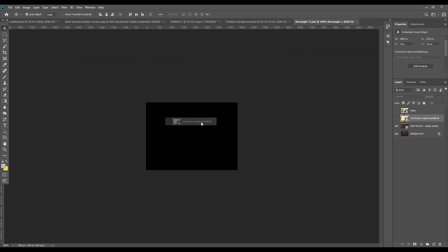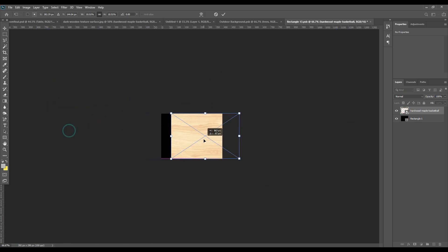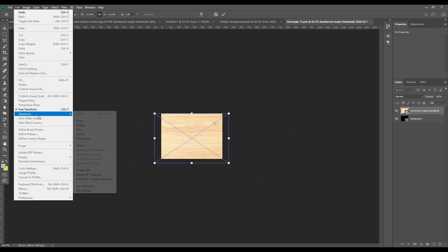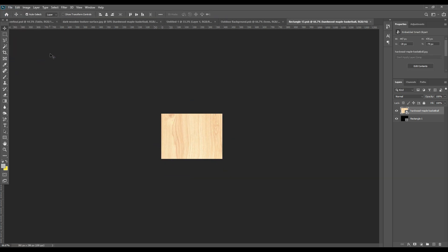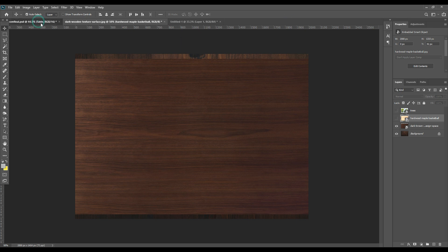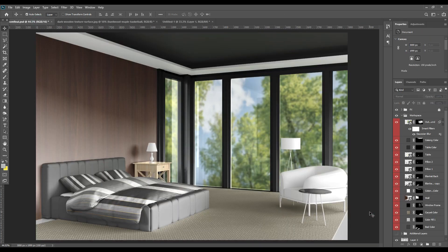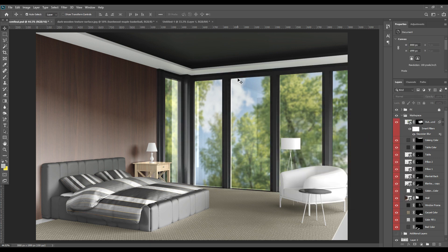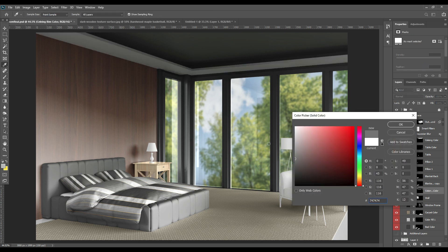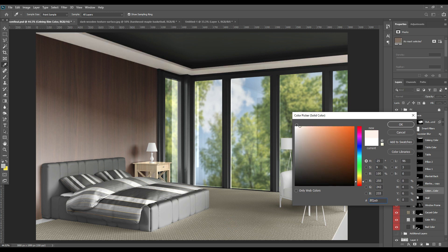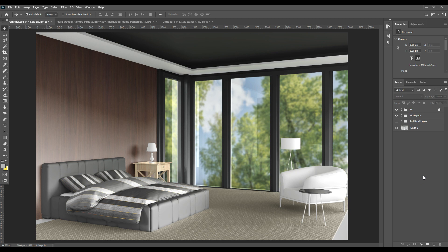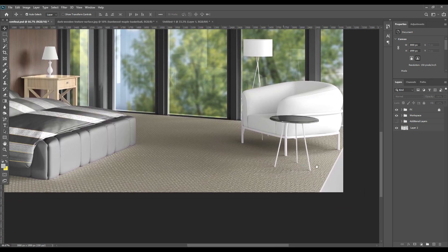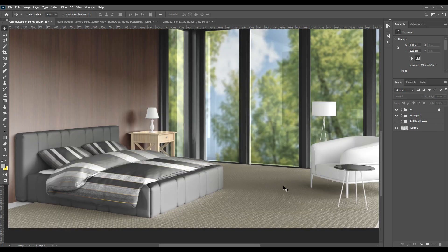Once you are satisfied with the outcome, group the layers together and wrap up. For the last part I will just change the texture of the smaller table. You can edit these parts whenever you wish until you are satisfied — you can keep adjusting. That's it — we have completed the interior. Thanks for watching, hope you liked it!